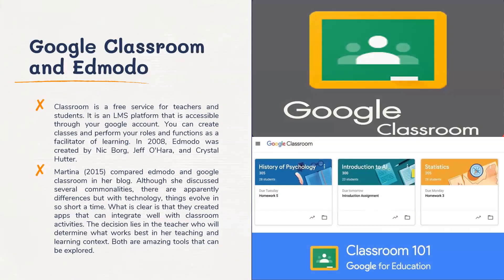We also have Google Classroom. Google Classroom is a free service for teachers and students. It is a learning management system platform accessible through your Google account. If you have a Google account, you can use it to create a classroom and perform classes, or create a class and perform your roles and functions as a facilitator of learning.